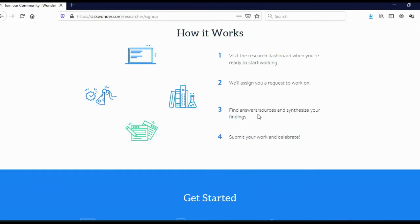Also, find answers and sources. Once you find an answer, you will actually need to write an essay. And also, you will need to add links to your source of information. Because if you don't do that, then your research, your answer won't be accepted.